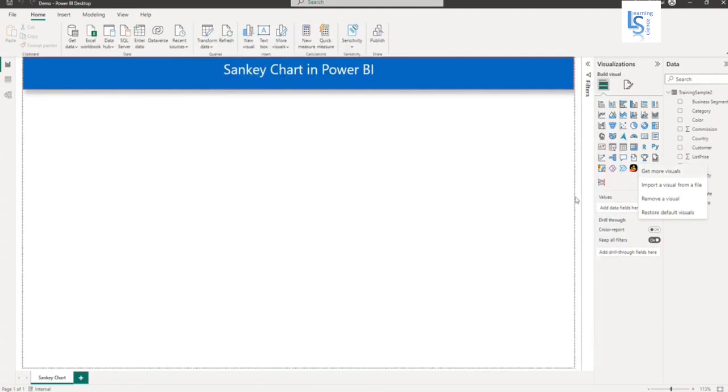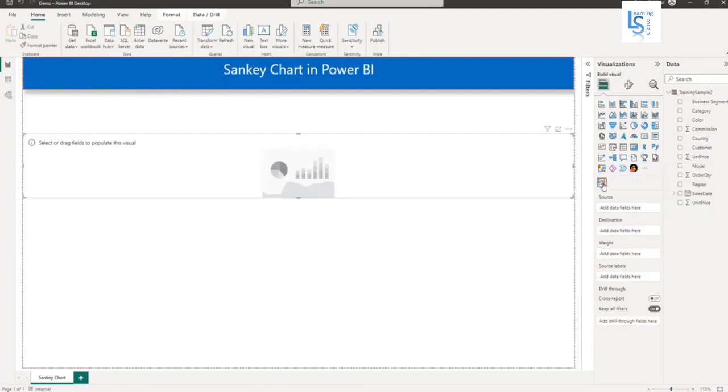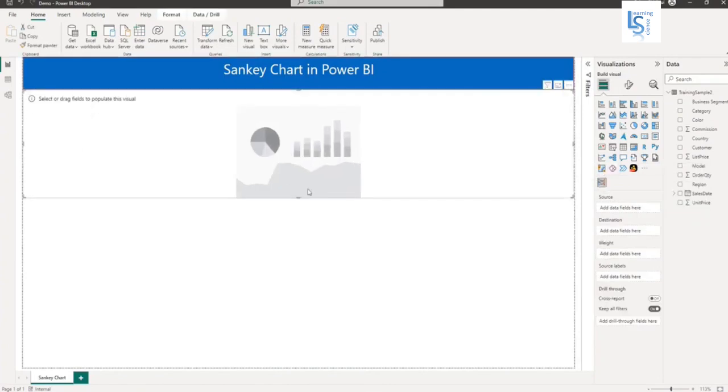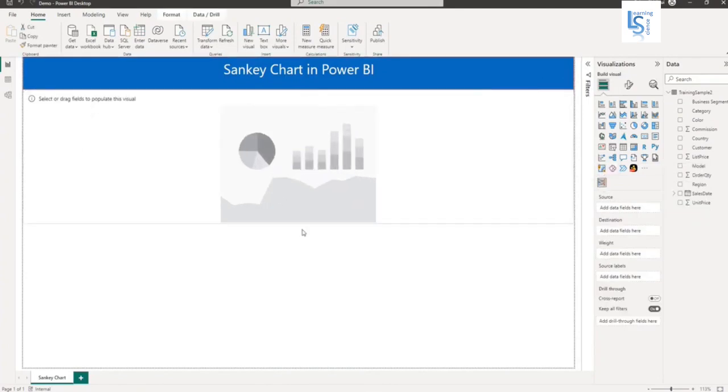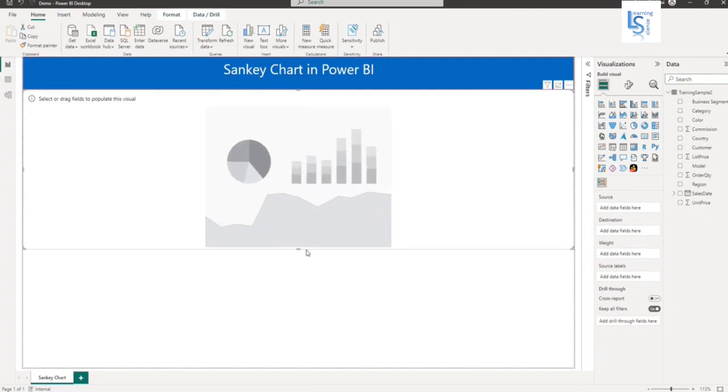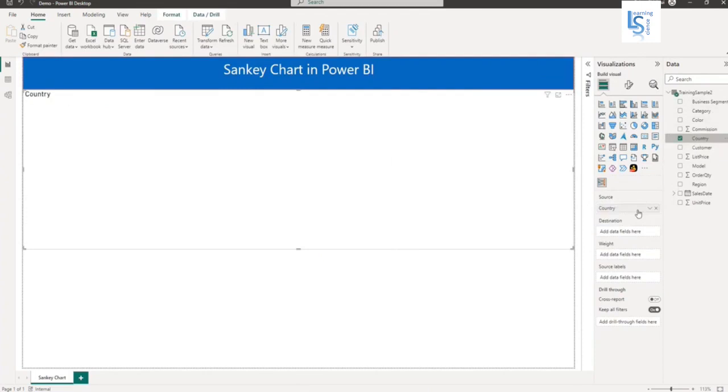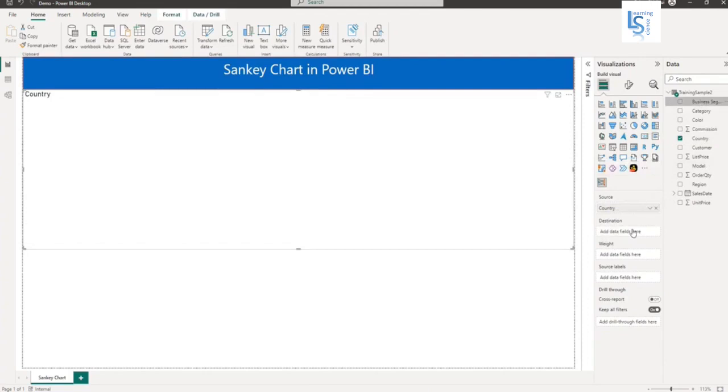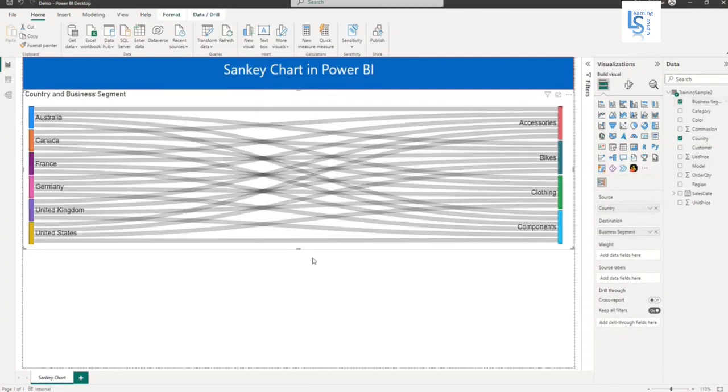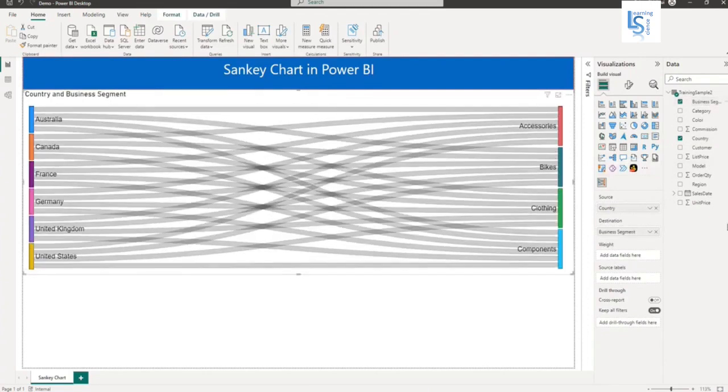This visual is now added. Let me add it to the report page and adjust the size. From my data source, I will add Country to Source, Business Segment to Destination, and the weight will be Order Quantity, sum of order quantity.